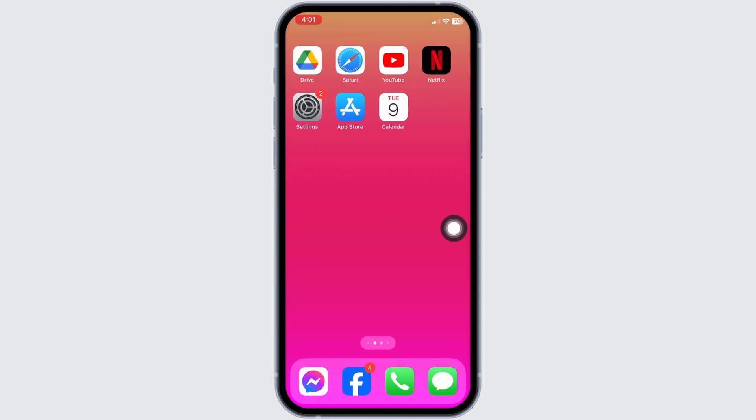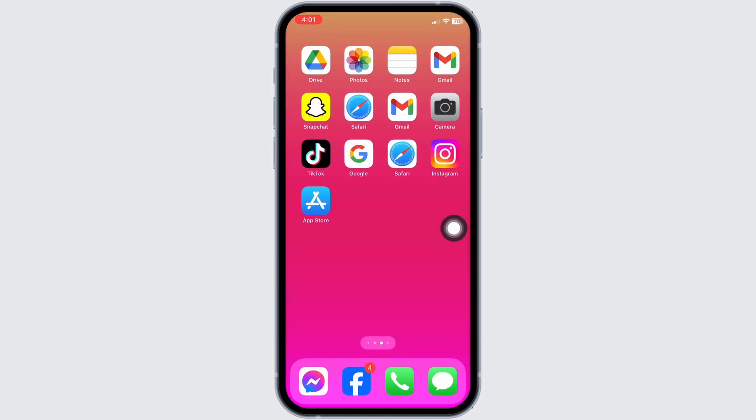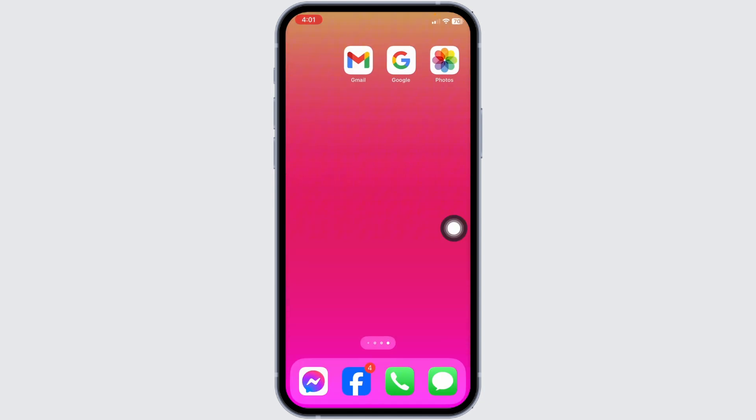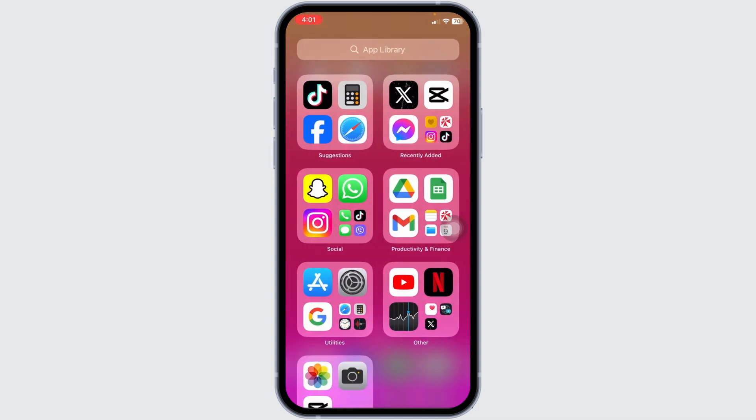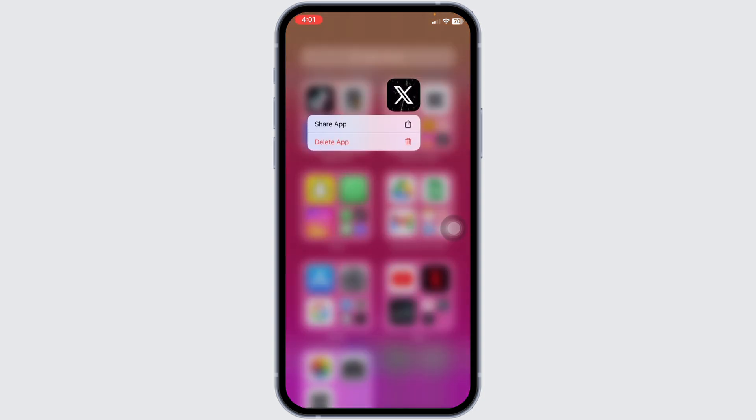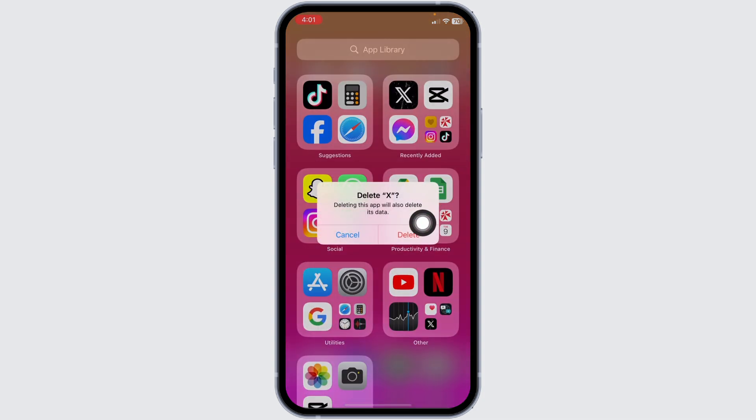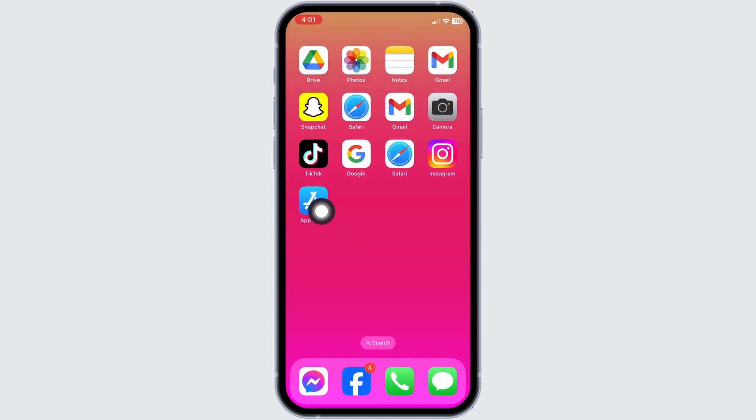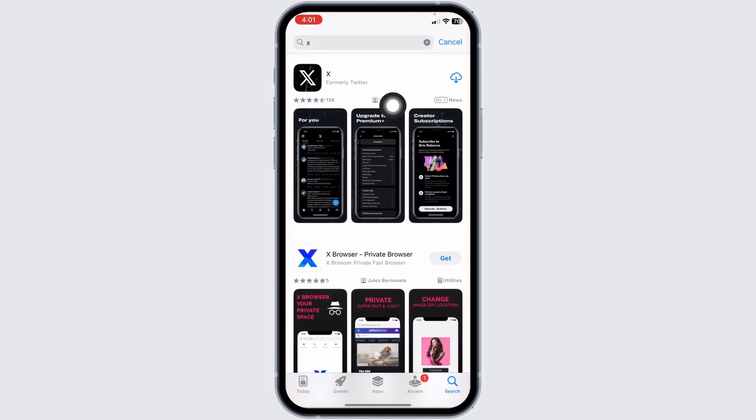Likewise, heading towards the very last solution, you can uninstall your X app and reinstall it. For that, long press on it. Click on delete app. Click on delete. Now head towards App Store. Search for the app X. Once it appears, download it.